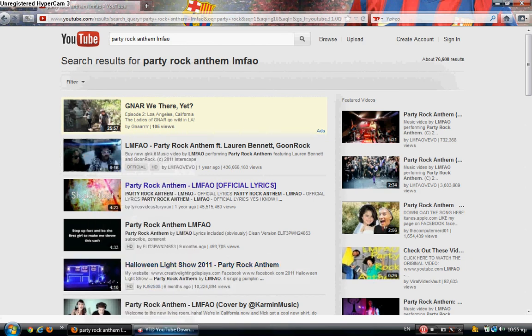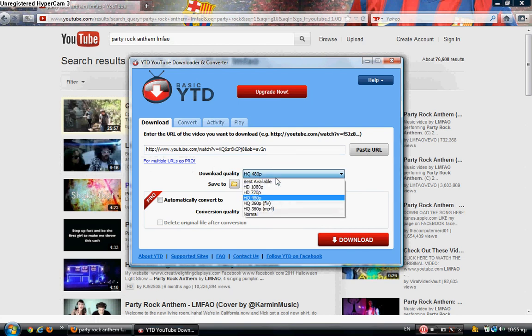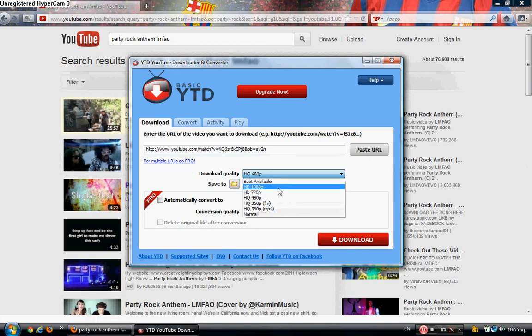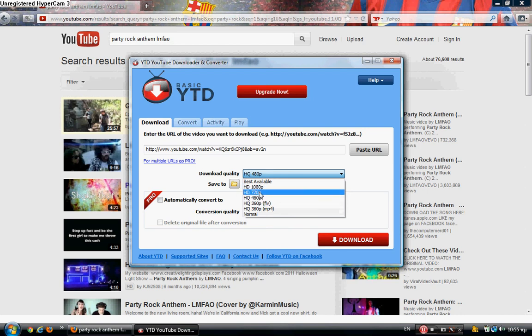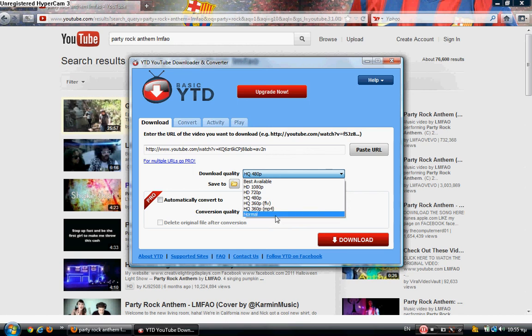Paste the URL. This is the download quality - you can make it Best Available, HD 1080p, HD 720p, HQ 480p, HQ 360p, FLV, 360p MP4 (that's the normal for YouTube), or 240p.